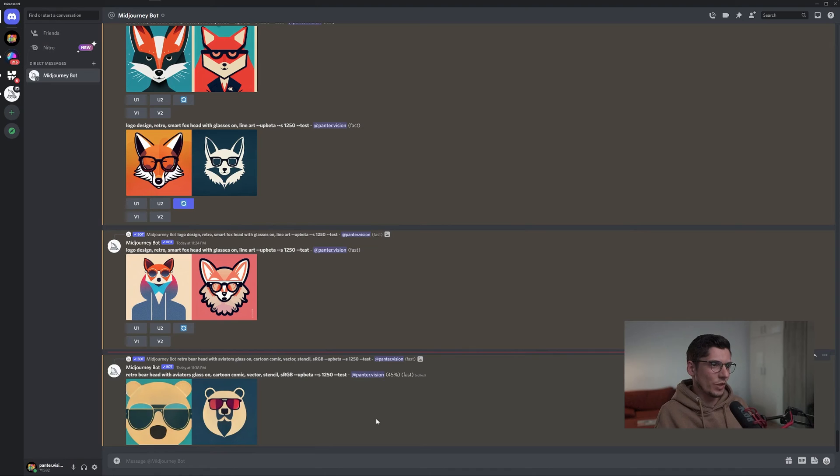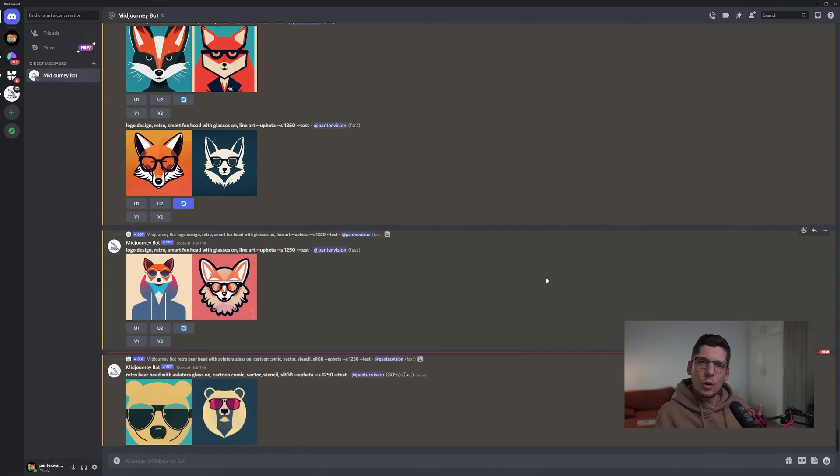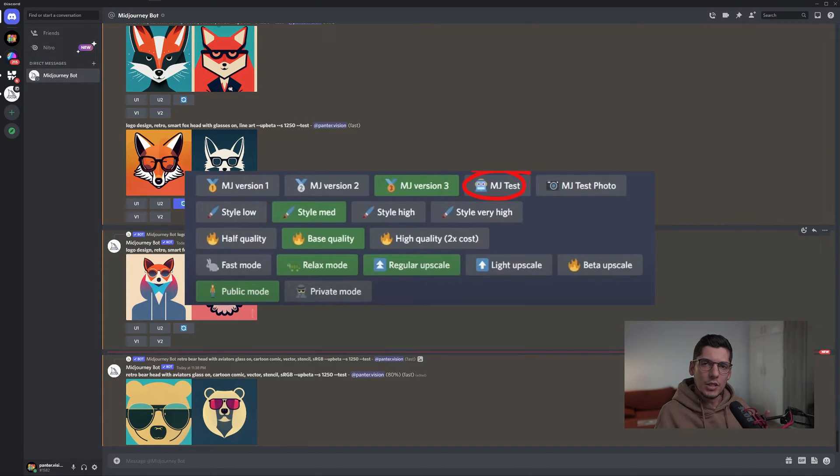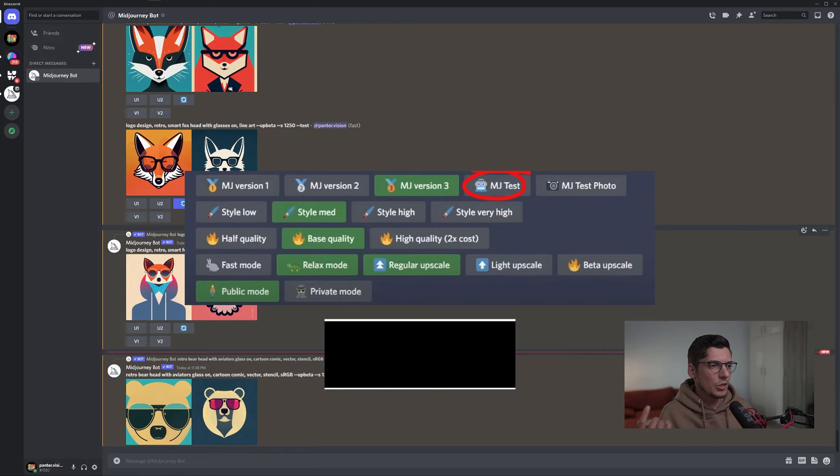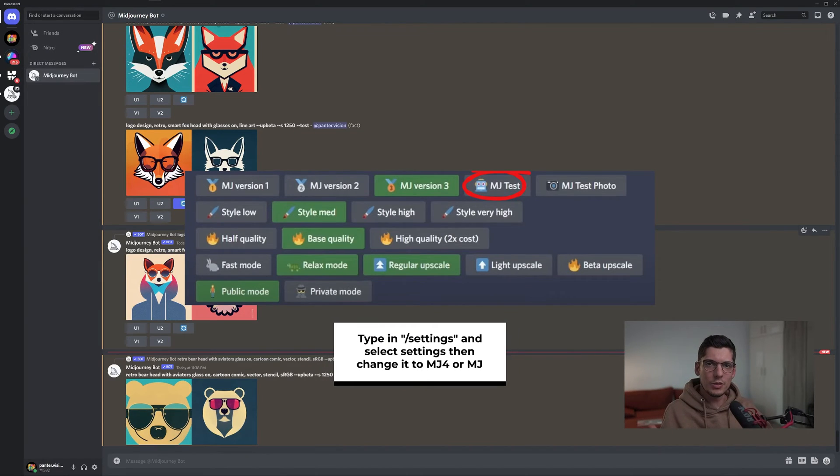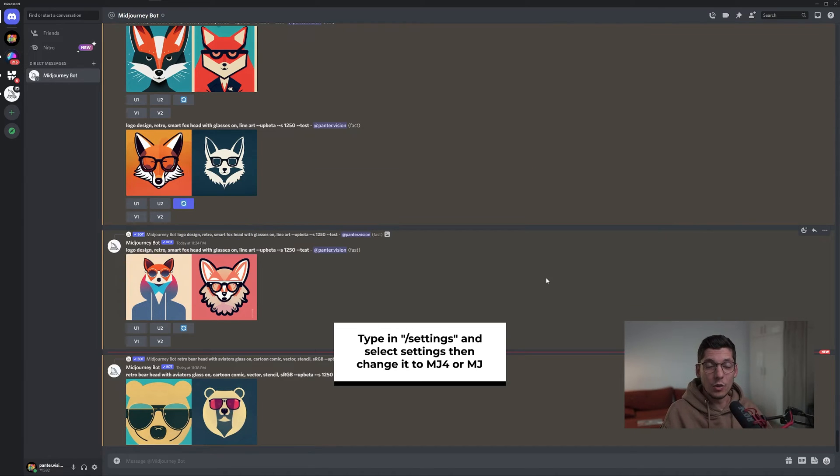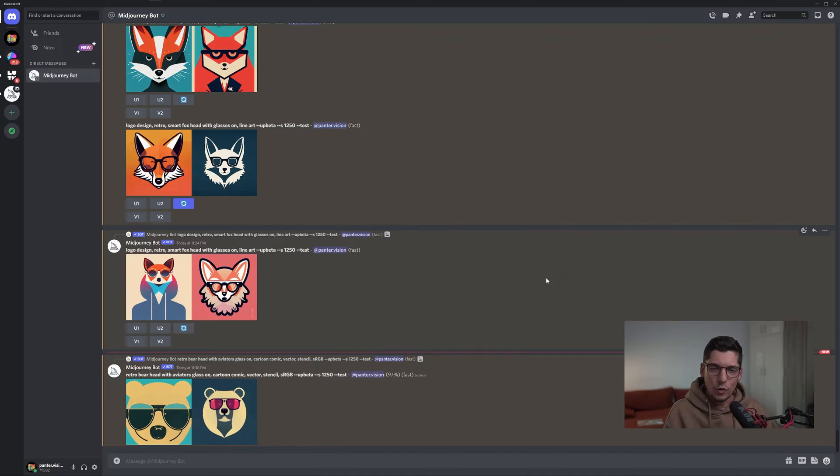By the way, these are made in Midjourney test, so it's not Midjourney 3 or Midjourney 4. It's Midjourney test. I wanted to switch it to Midjourney 4 but the settings didn't work - I don't know why. I tried out with this one, but how I saw in Midjourney 4, you can get even better results.